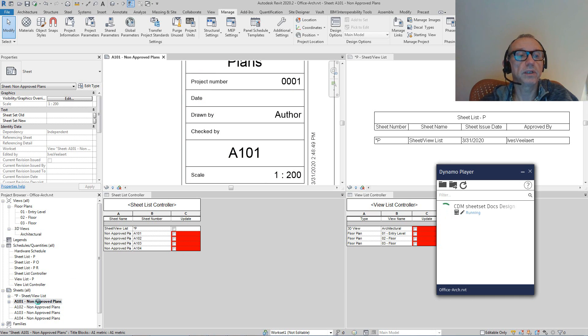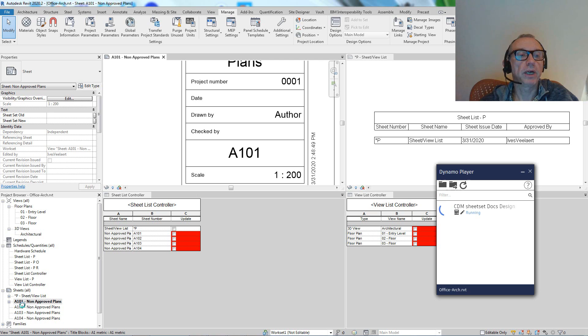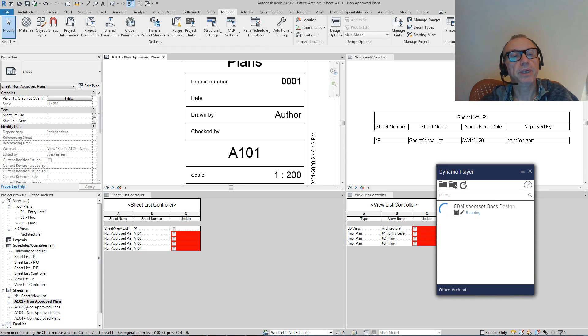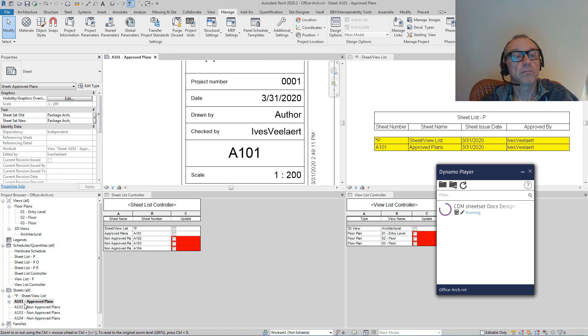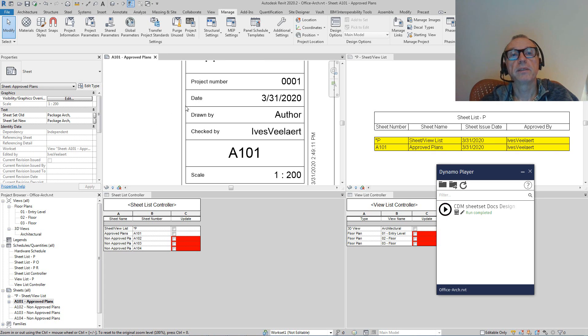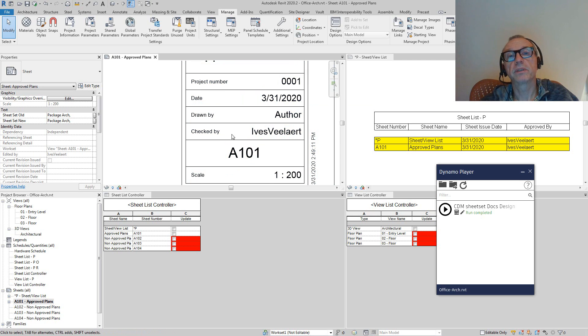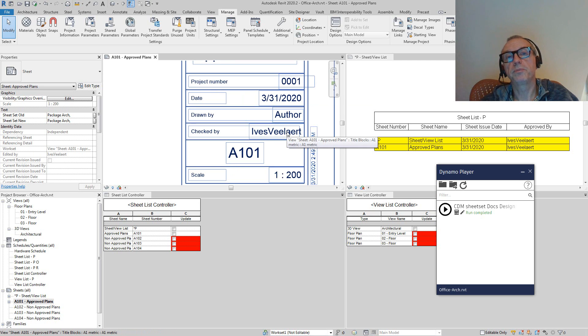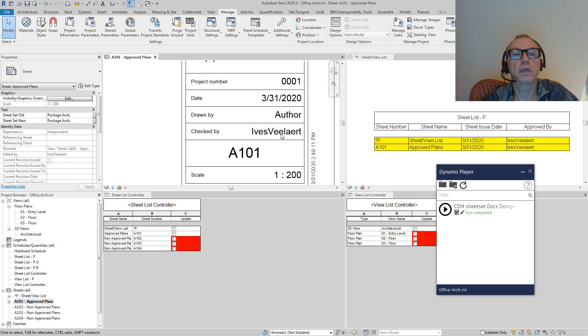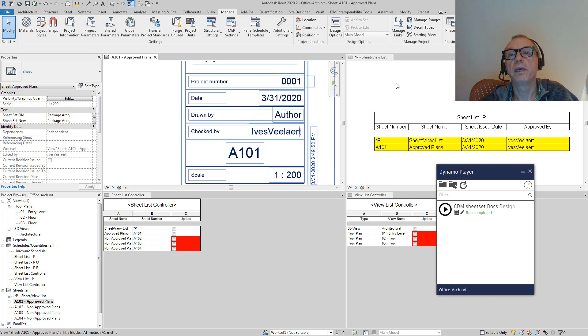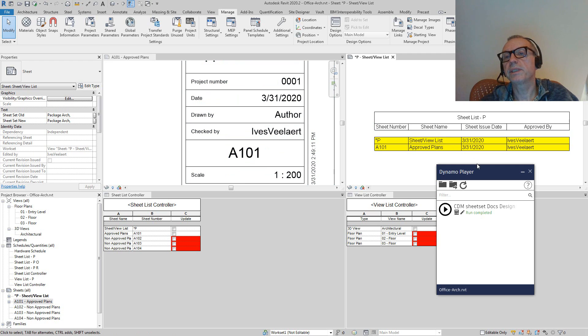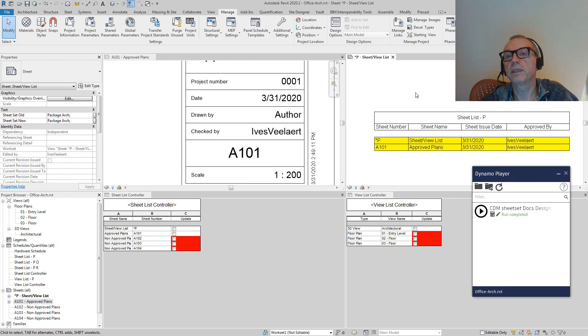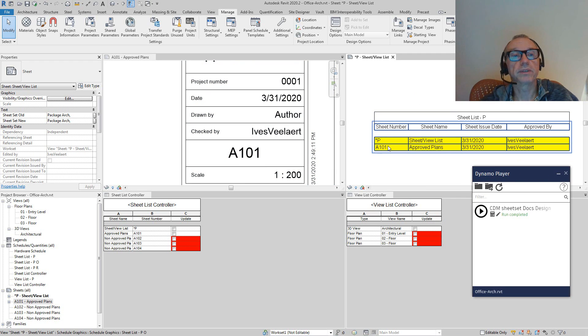I'm just going to run this and you'll see a couple of things that are going to change. First of all, if I look at the name of the sheet, that's going to be an approved plan this time. Second of all, the data is being filled out. The user who's been approving, actually the one in Revit, is going to be in here.